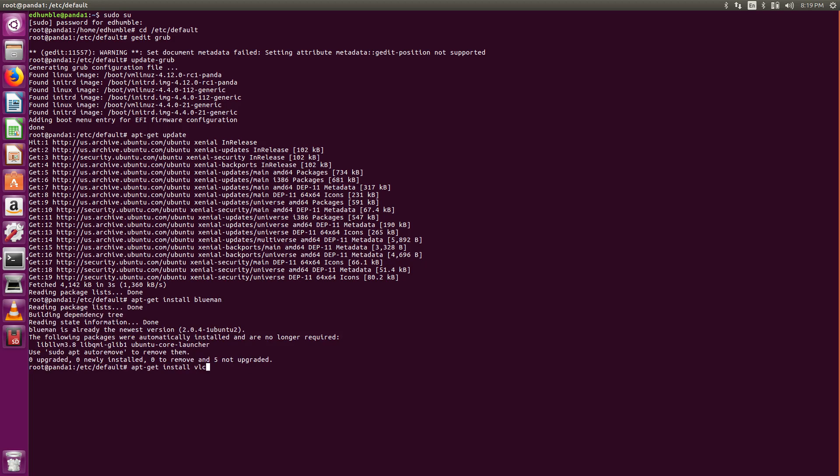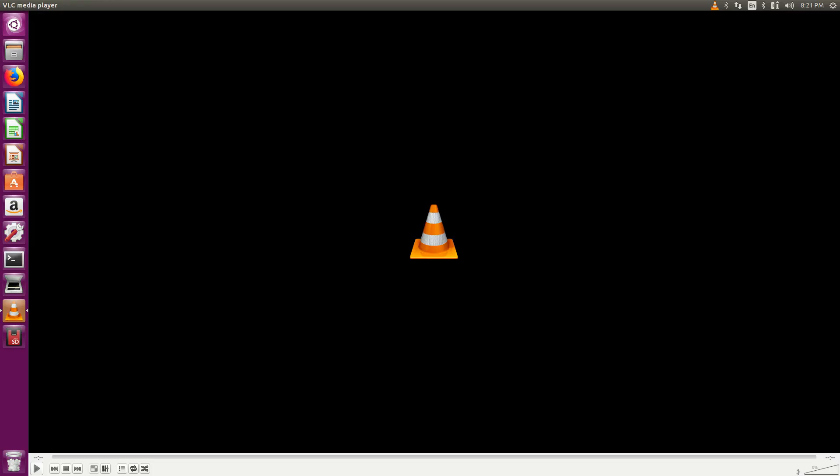I found out VLC must be installed for some internet videos to work. Apparently there's a missing video component that must be present for some of those sites.